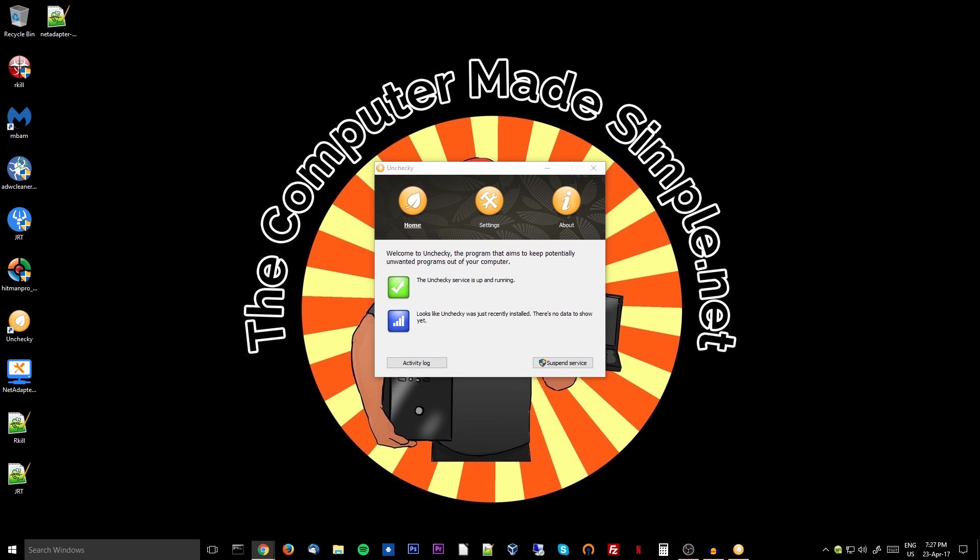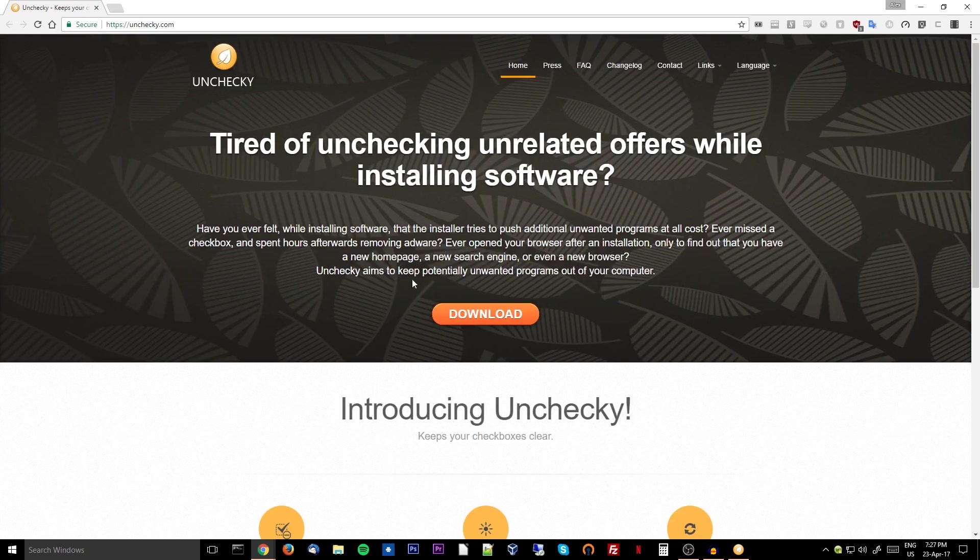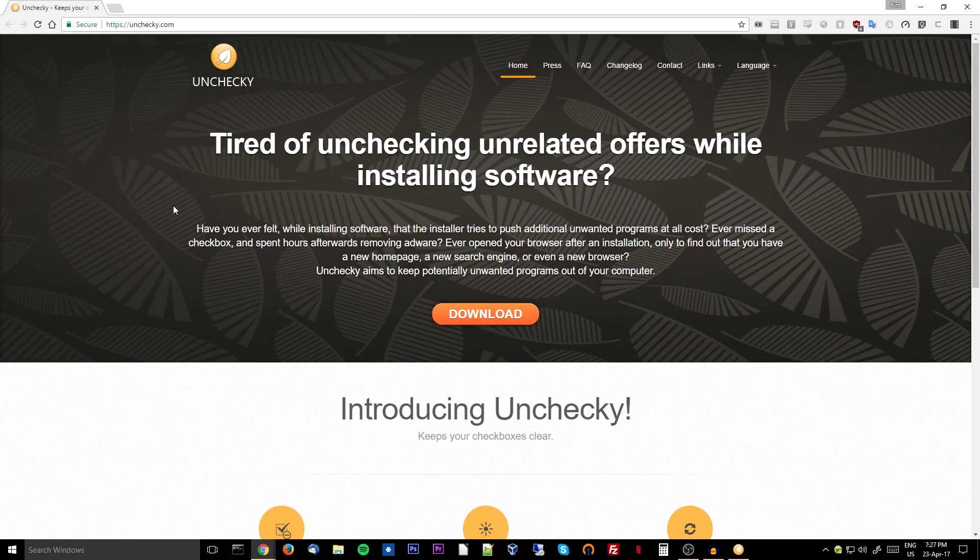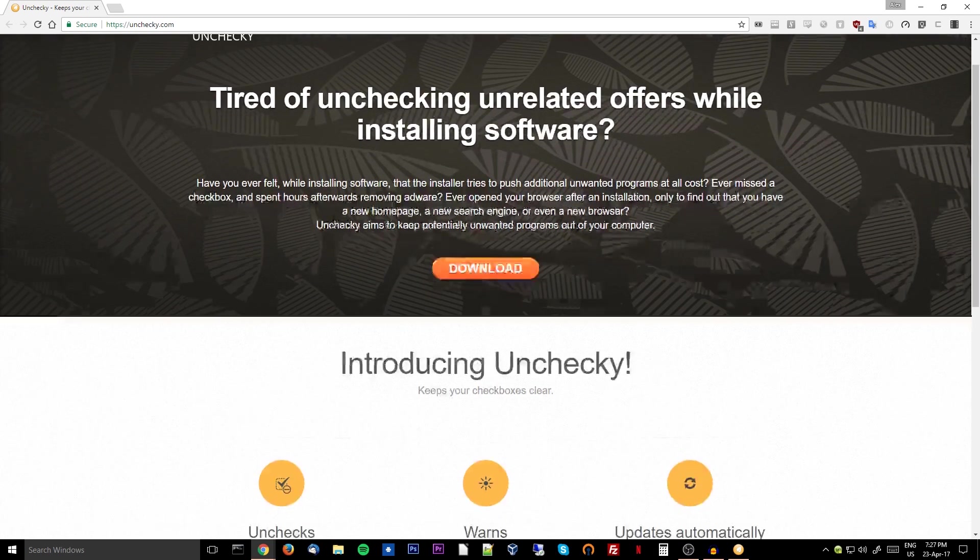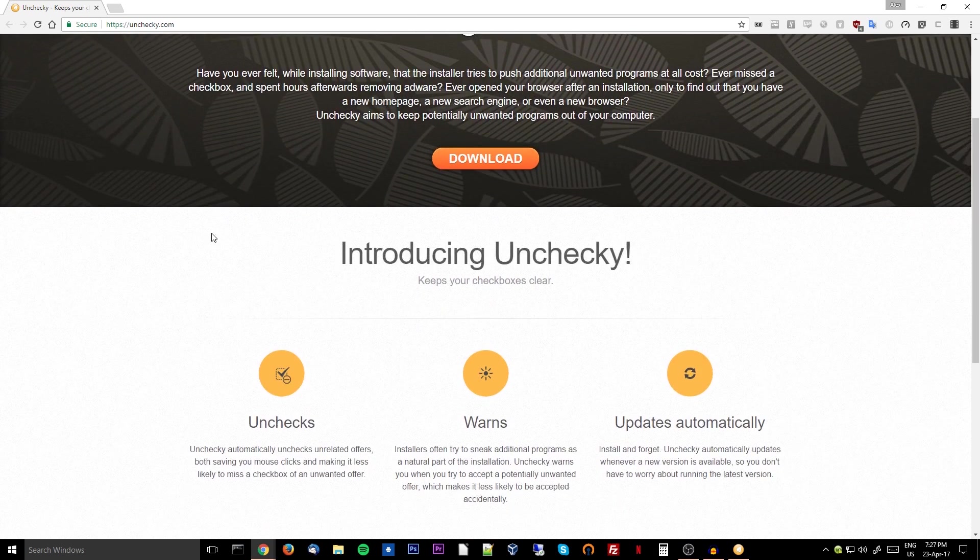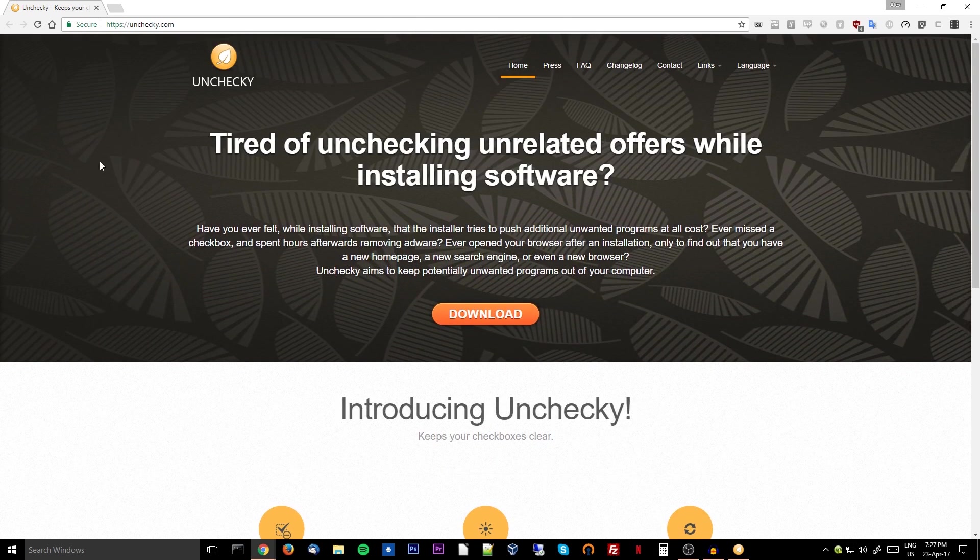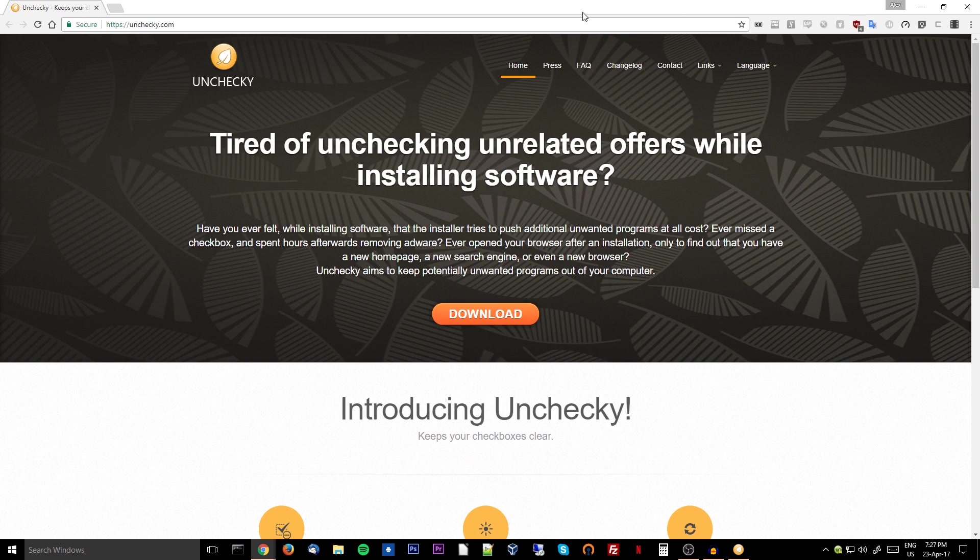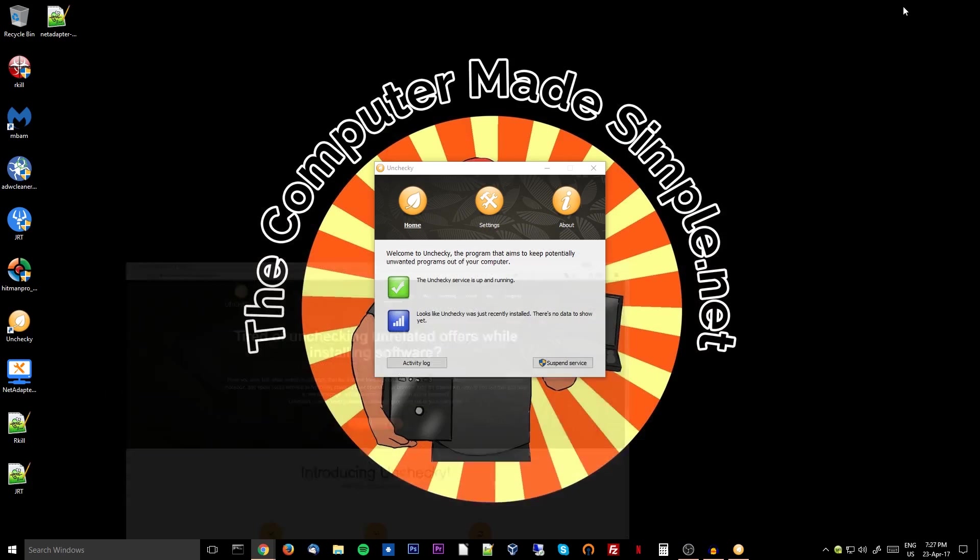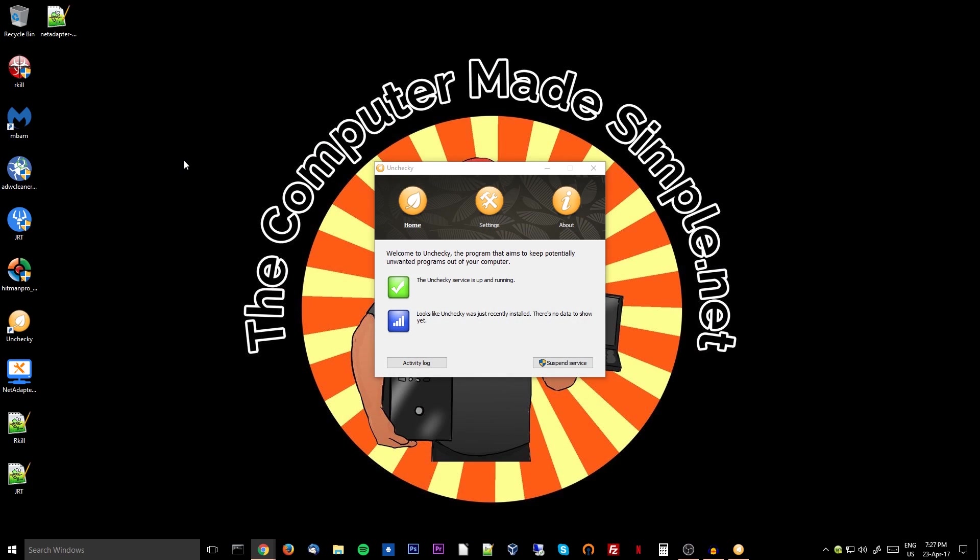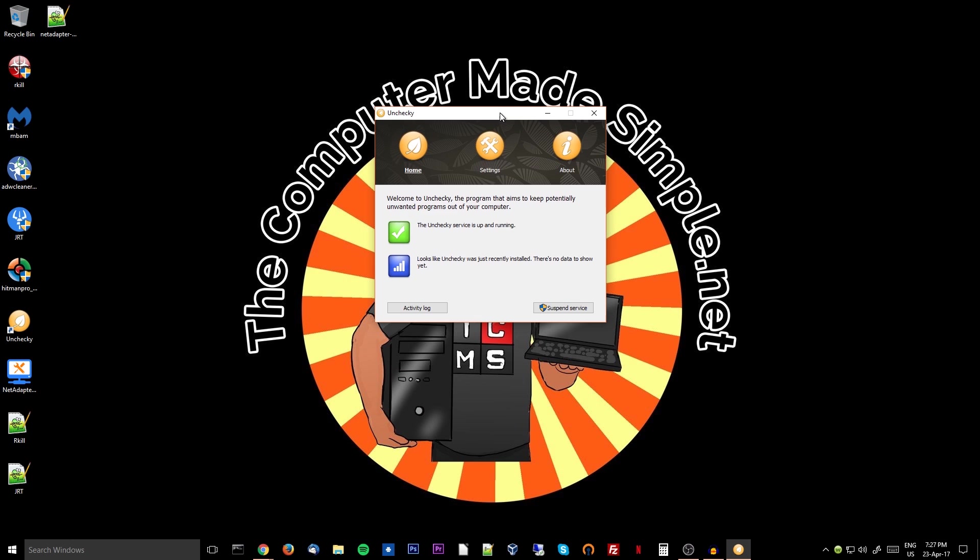Basically, whenever you install something, Unchecky will go through it and make sure that you are not installing toolbars or some iffy software. It's just basically keeping an eye out for you and making sure that when you install new software, if it knows it can have some malware or some unwanted adware, it will unselect that option for you by default.